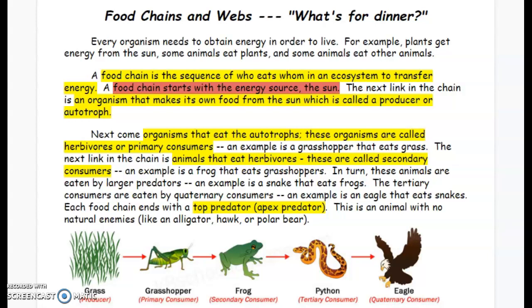Food Chains and Webs. What's for Dinner? Every organism needs to obtain energy in order to live. For example, plants get energy from the sun, some animals eat plants, and some animals eat other animals.